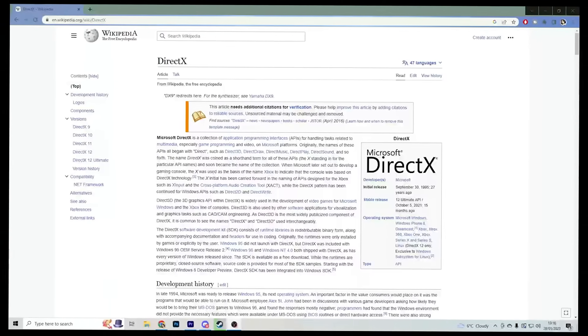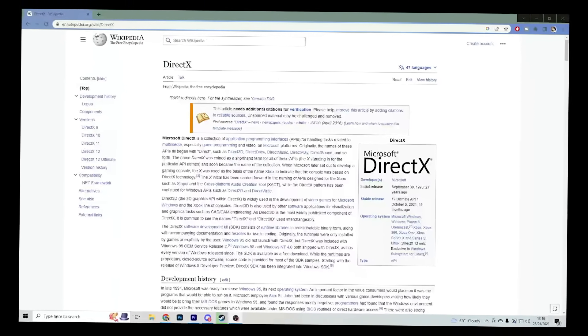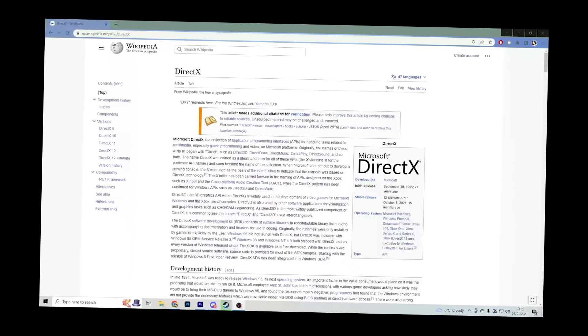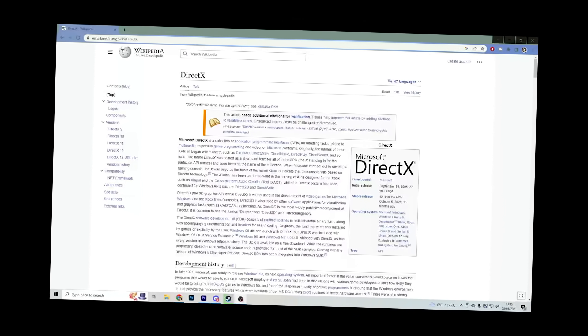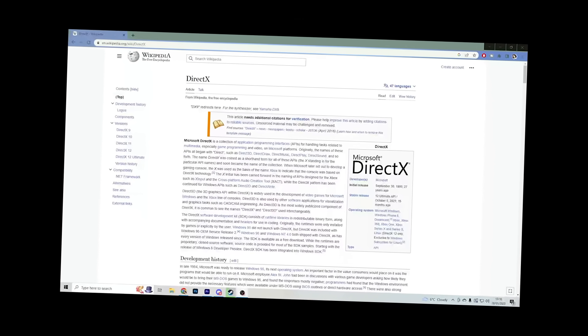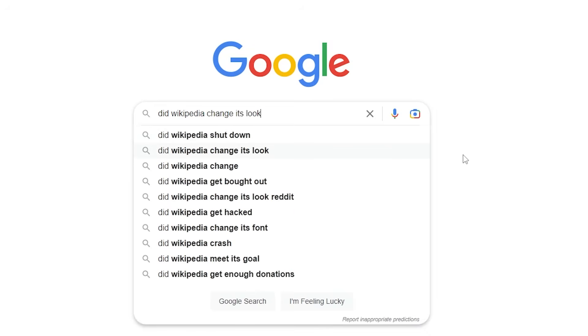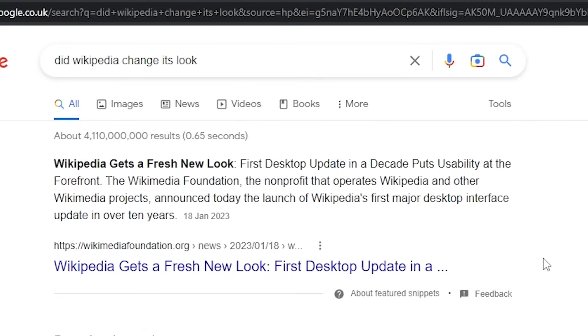Also, a quick side note, why is this Wikipedia page different? Like, did Wikipedia actually go and change the layout? Oh my god, they did. Good for them. It's still terrible though.